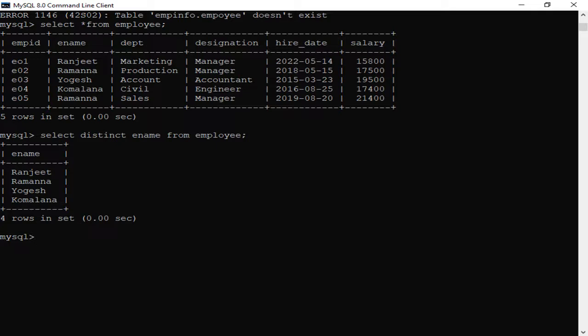This is the benefit of the DISTINCT command — you can see the table has repeated data, but using DISTINCT, each value is displayed only one time. Hope you could understand.